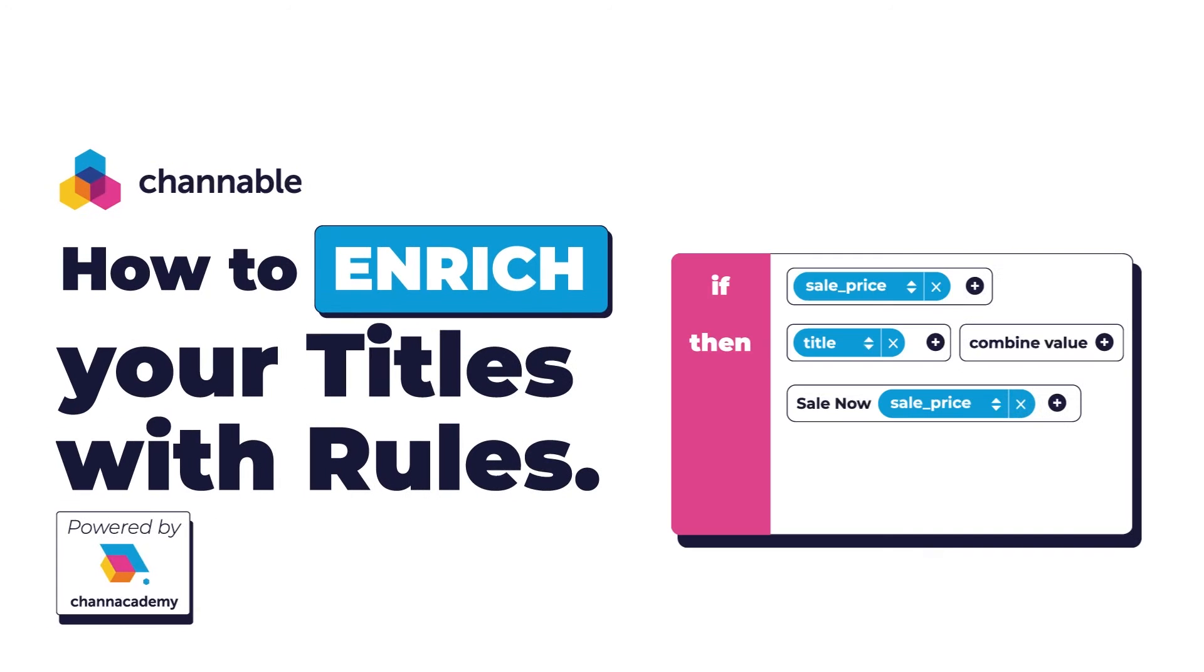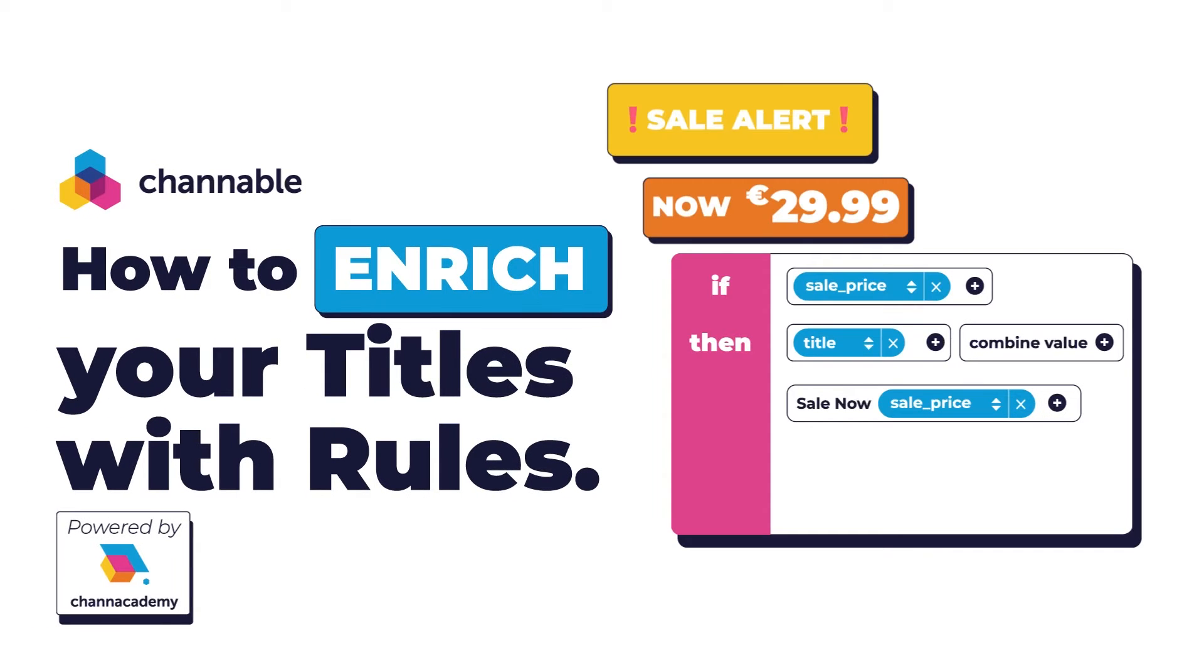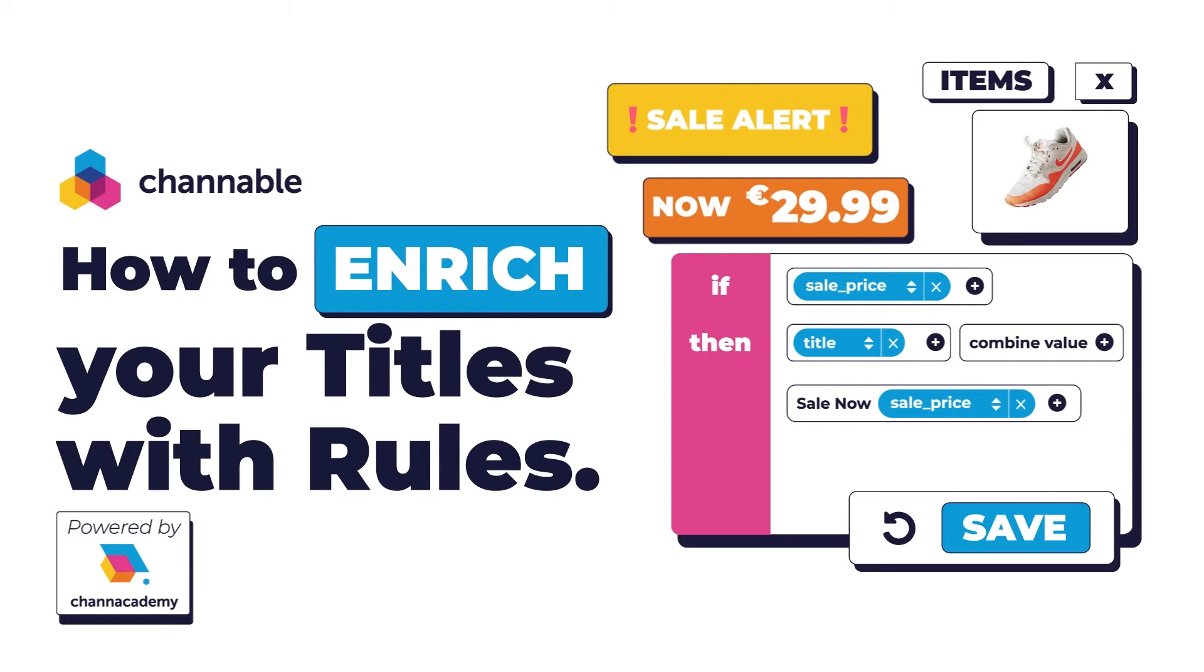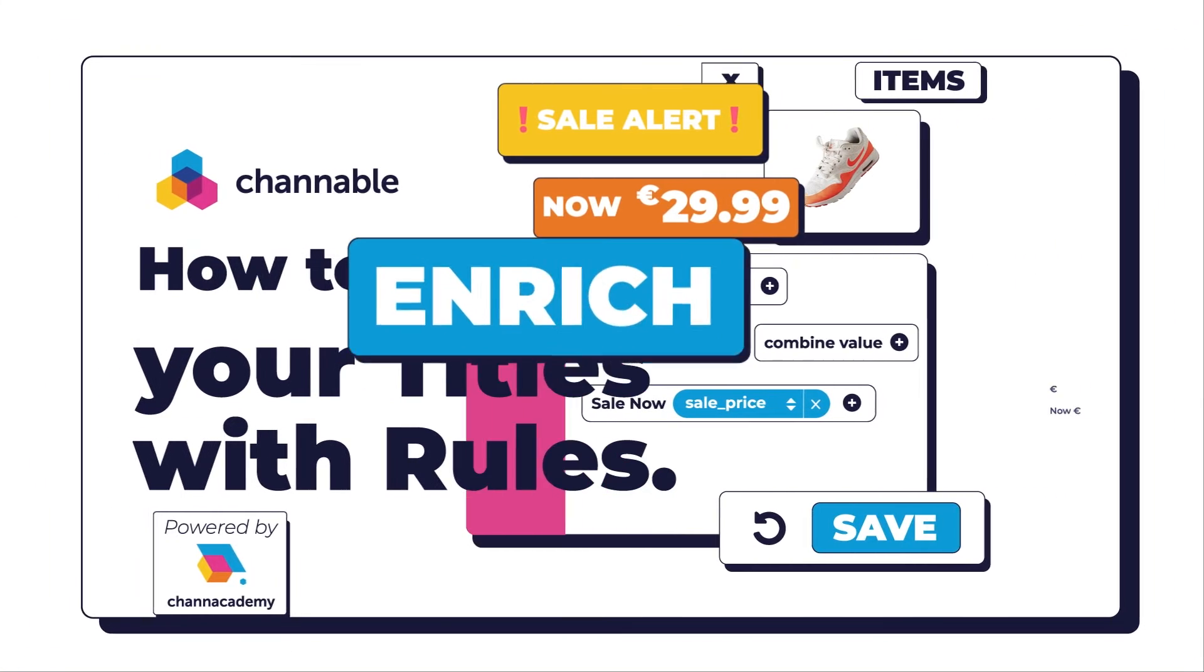Welcome back! We're going to have a quick look at how you can enrich your product titles in just a few steps with some simple rules.